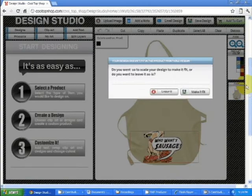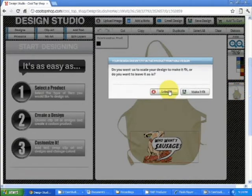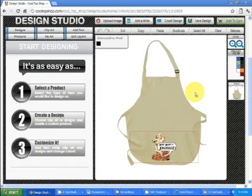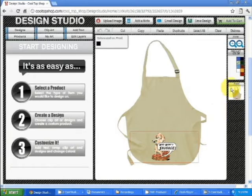Here you'll see it'll take a second to load in. It's wanting to resize it, so let's say make it fit. And it loaded into the pocket area.